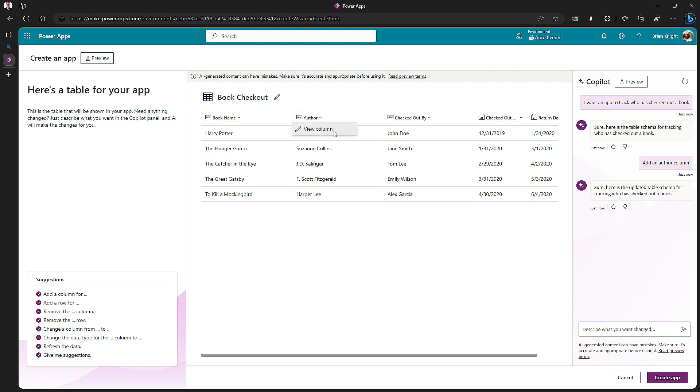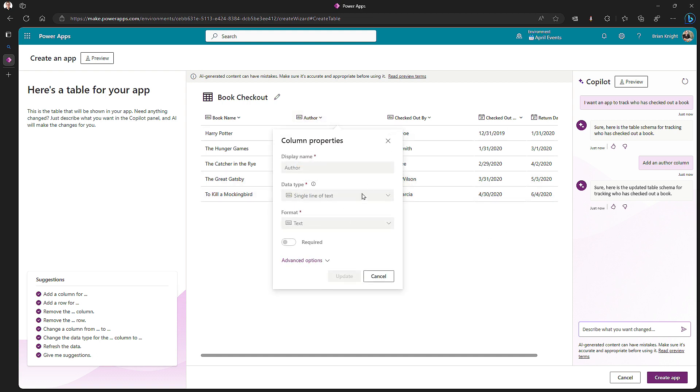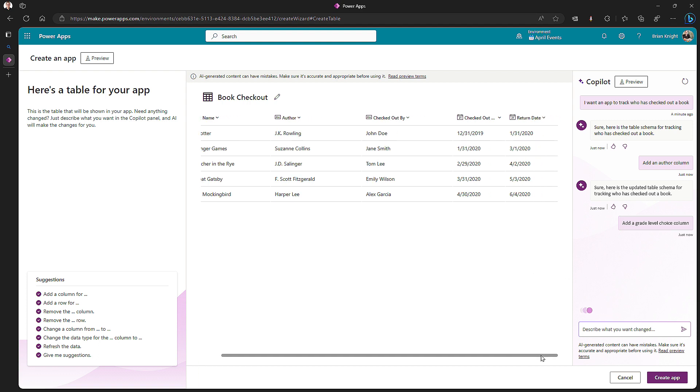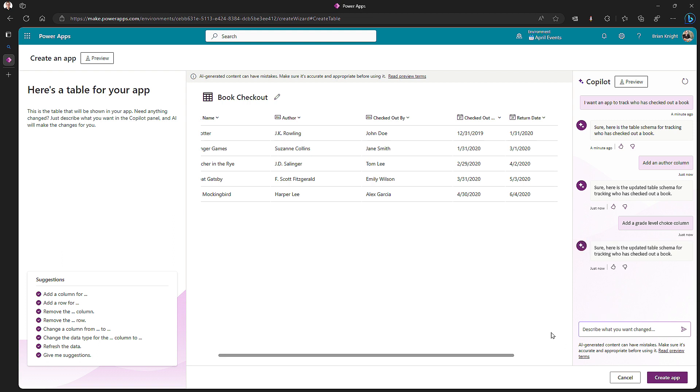You can also hit the three dot here and see the column metadata information. Right now, it's pretty static because it is a preview feature. We can also go through and say, add a grade level choice column. So, is this book appropriate for a kindergartner or a high school? It will create a choice column with those options.